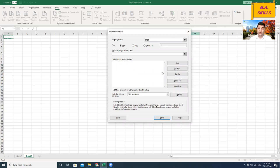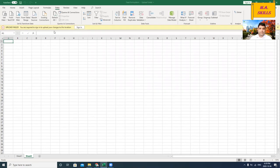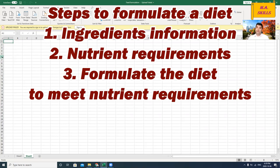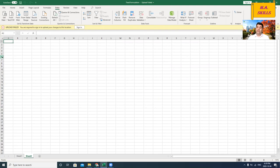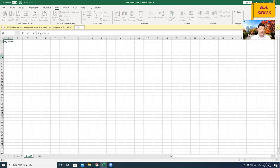We can see the Solver function has been activated in the data section. We will use this to formulate the feed based on either least cost or maximum profit feed formulation. To formulate a diet, we need information on ingredients price, ingredients nutrient composition, and the nutrient requirements of the animal. Then we combine those ingredients to meet the nutrient requirements.